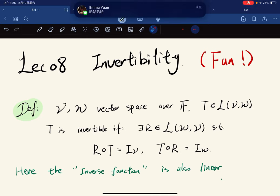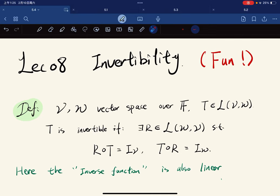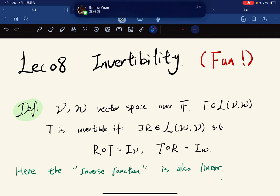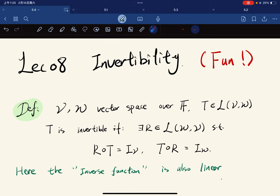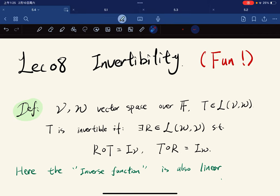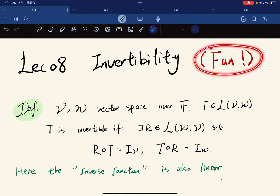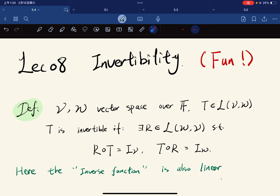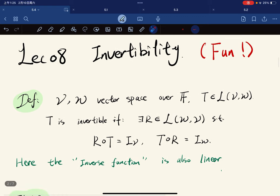All right, so we're finally on the invertibility of linear maps. So warning: this lecture is going to be fun — at least, that's what I think. So first, let's start with definitions.